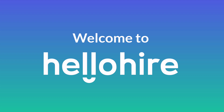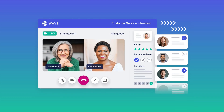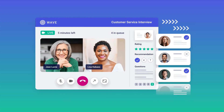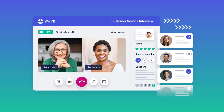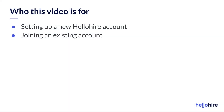Welcome to your HelloHire account. HelloHire is an all-in-one virtual interview platform that automates pre-screening, scheduling, and communication so you can meet your top applicants in under 24 hours. This video is a tour of the HelloHire platform.